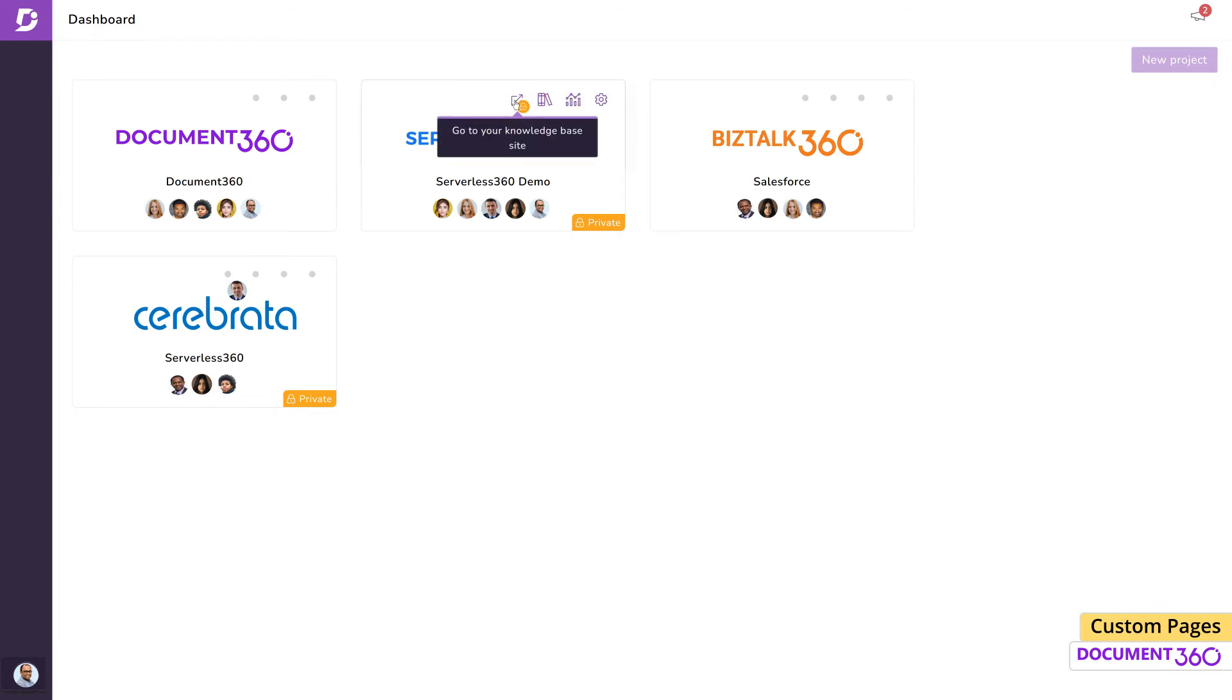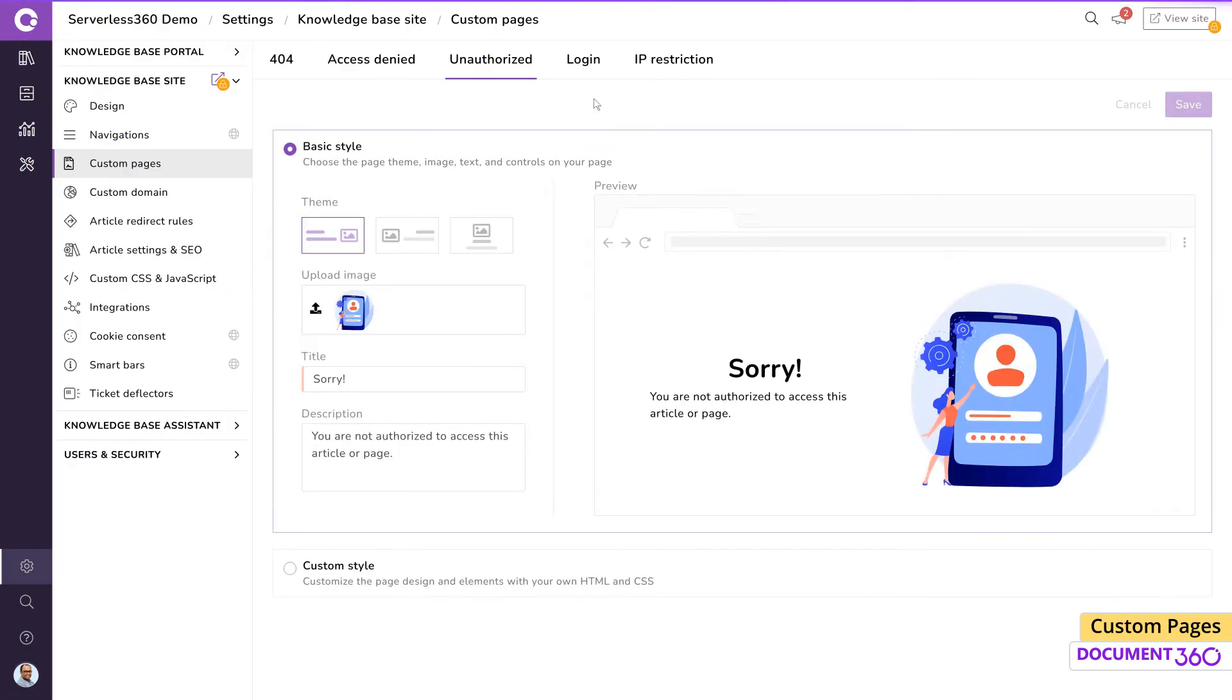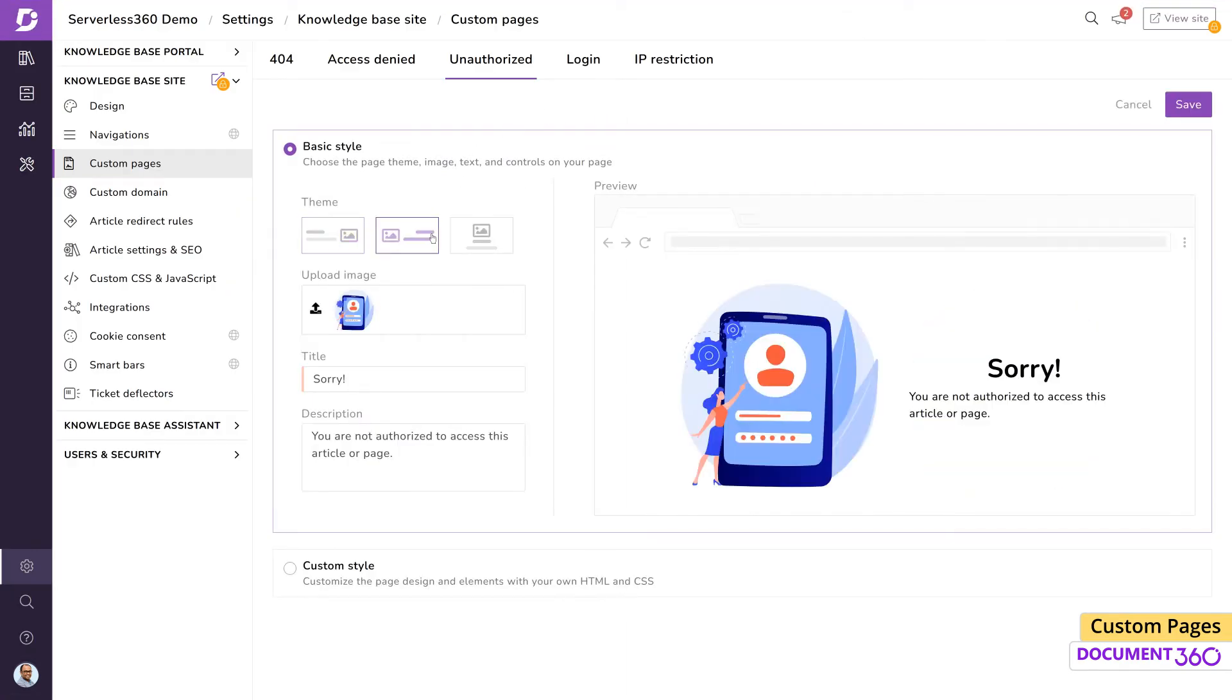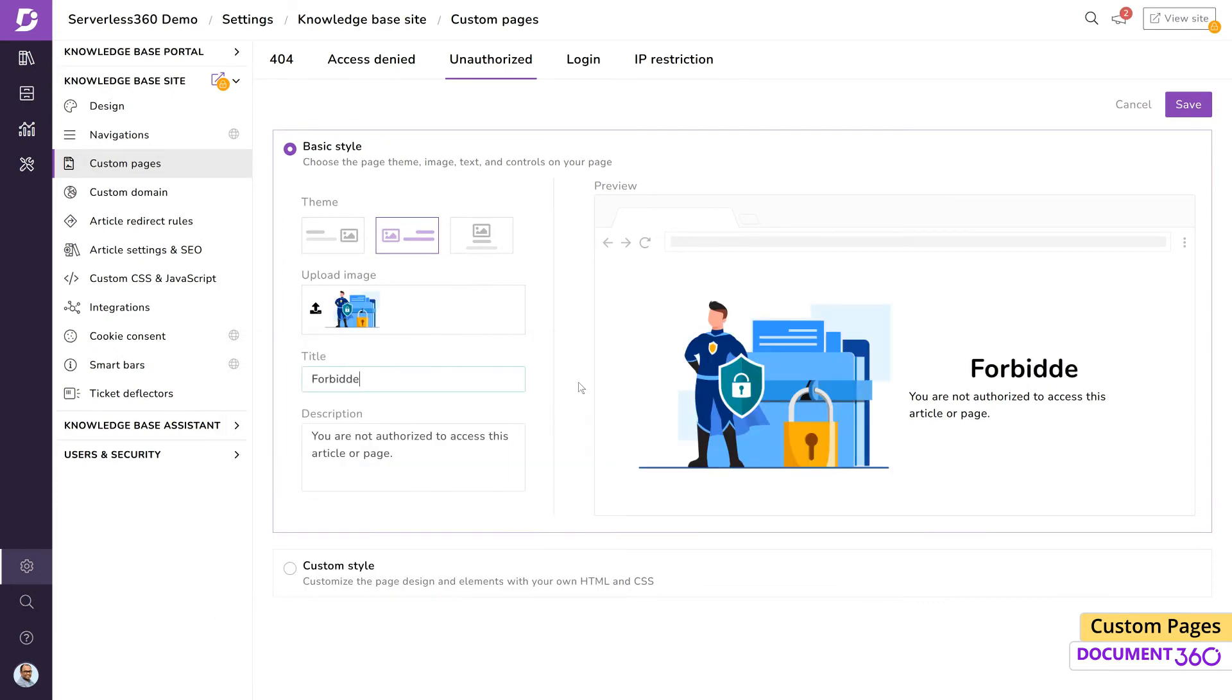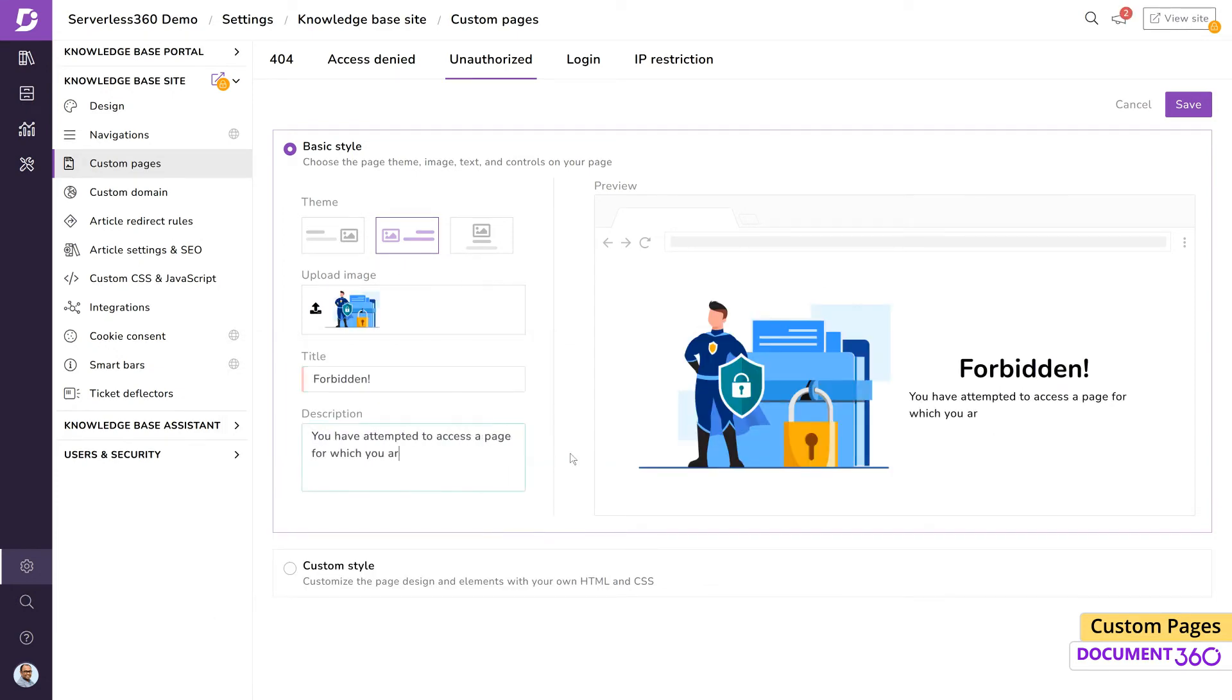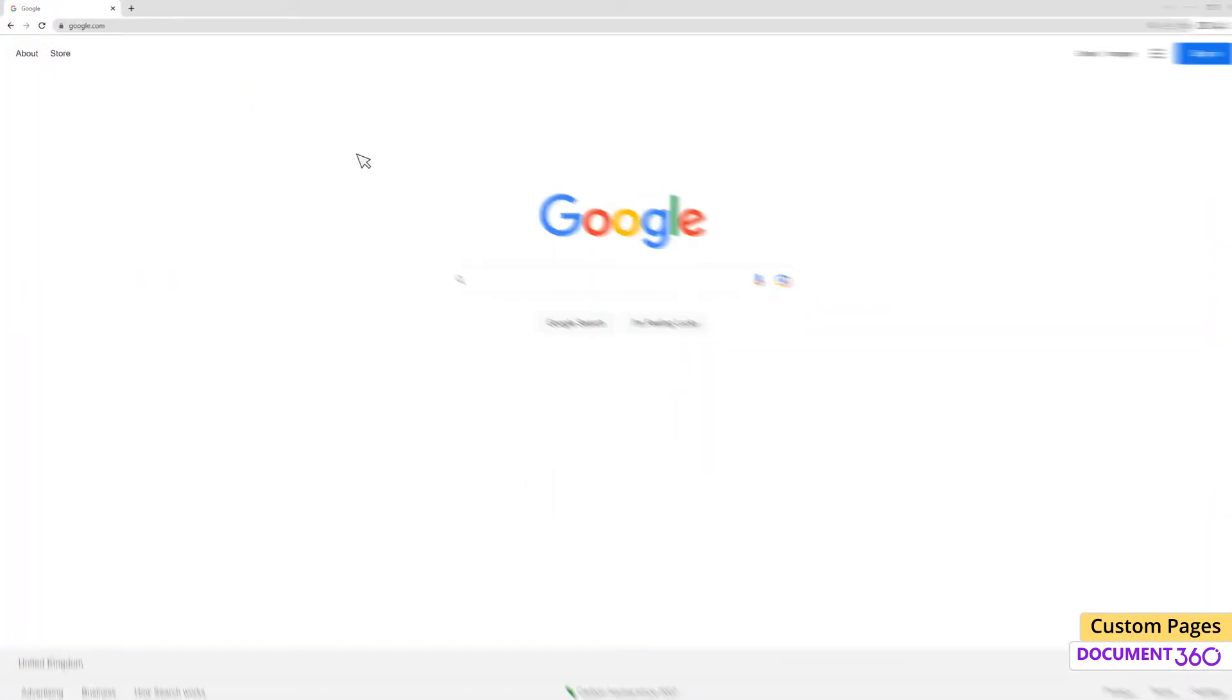Let's select the basic style and change to this theme and also change the image. Let's also alter the title and description and save this. Assuming a user without access permissions attempts to log on to a project, they will see the custom unauthorized page.